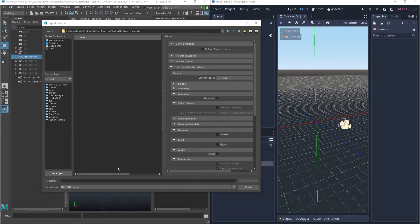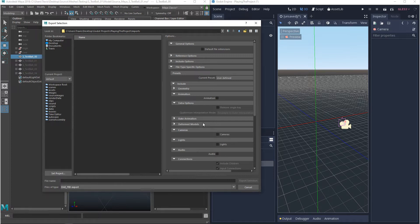Now the nice thing about the DAE file format is that you can export out a lot more than just meshes. You can export out animations, cameras, lights. But at this point, there's a few more settings that are more important to go over.